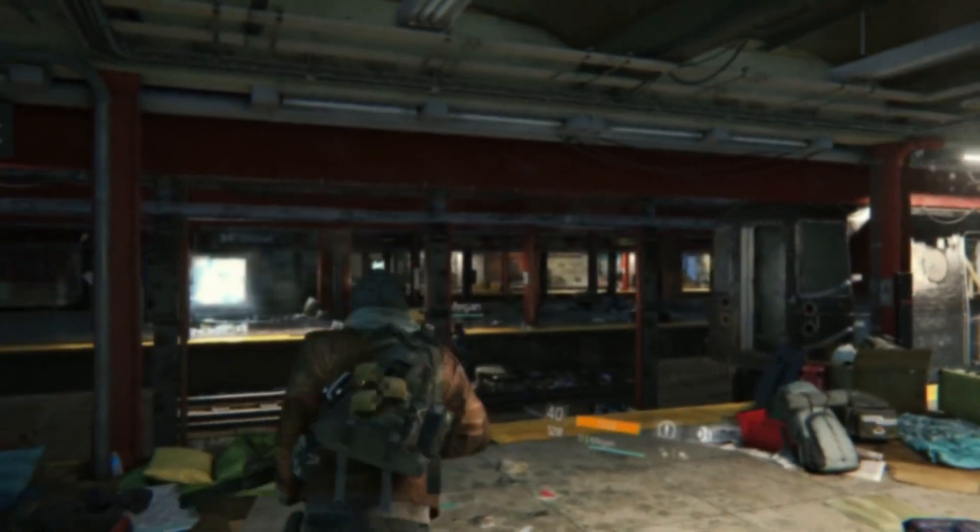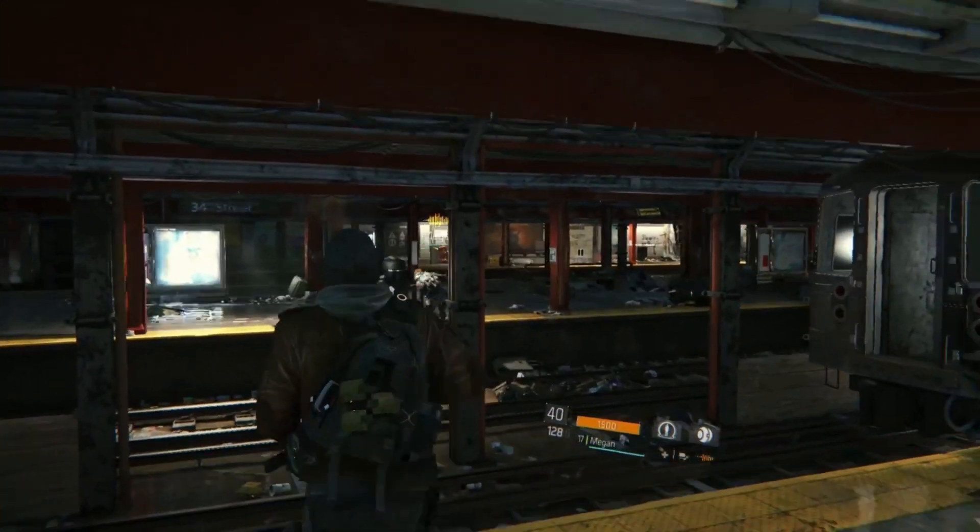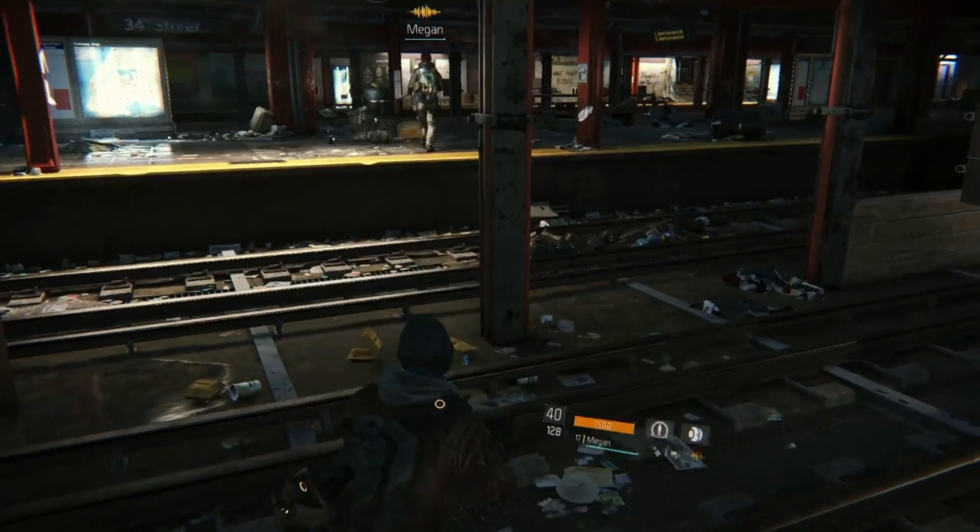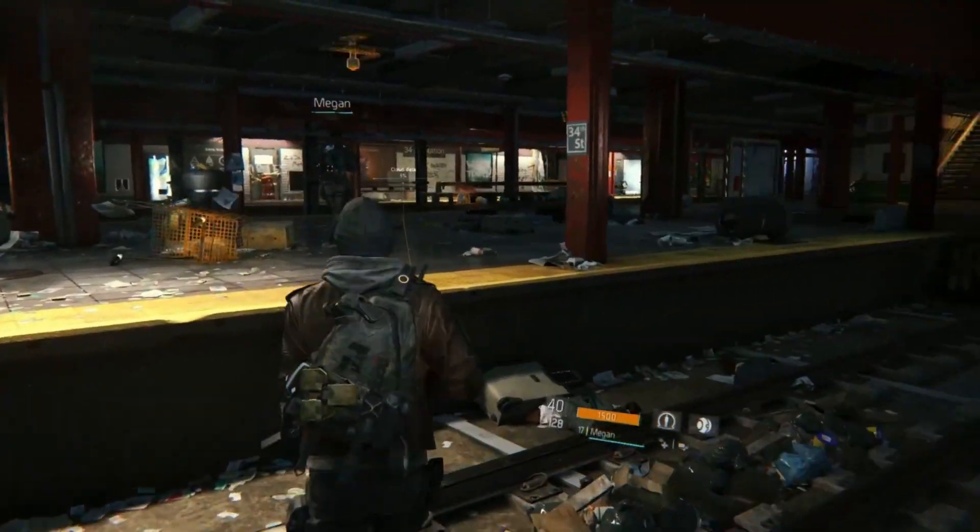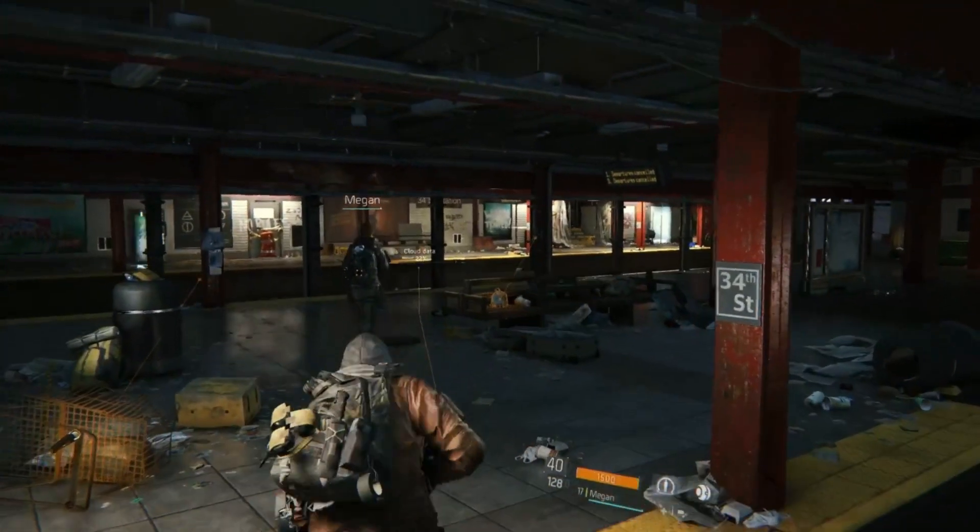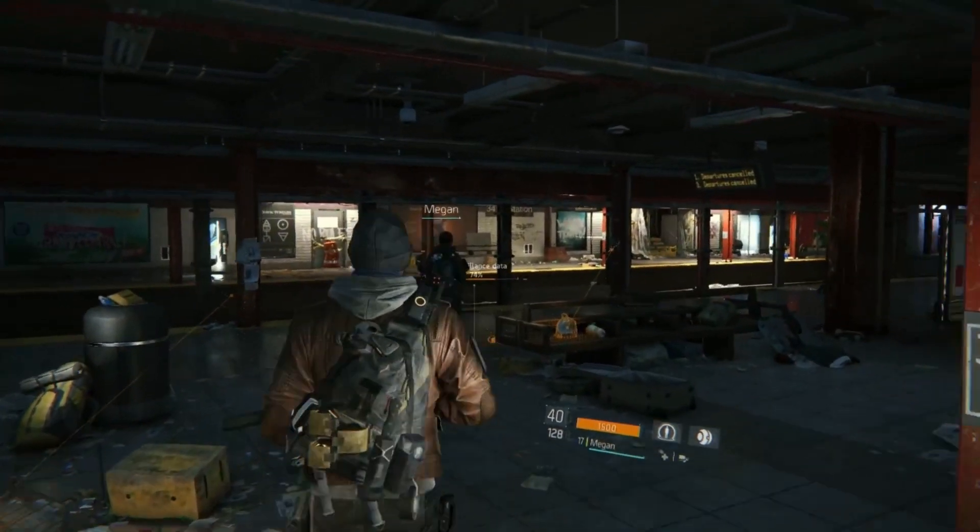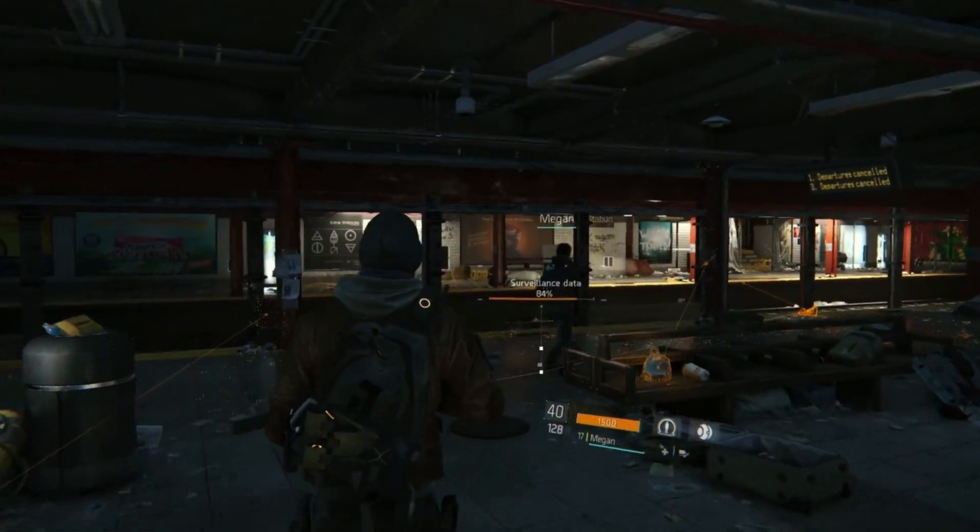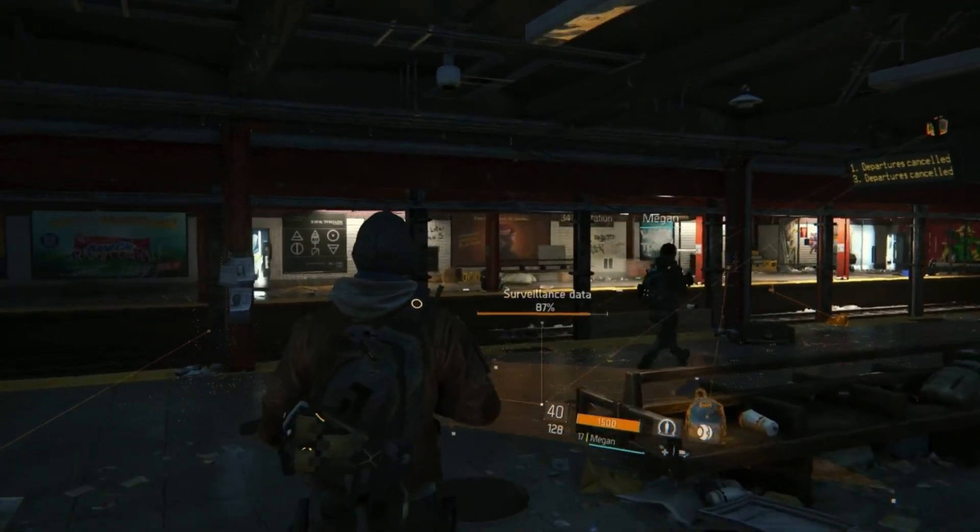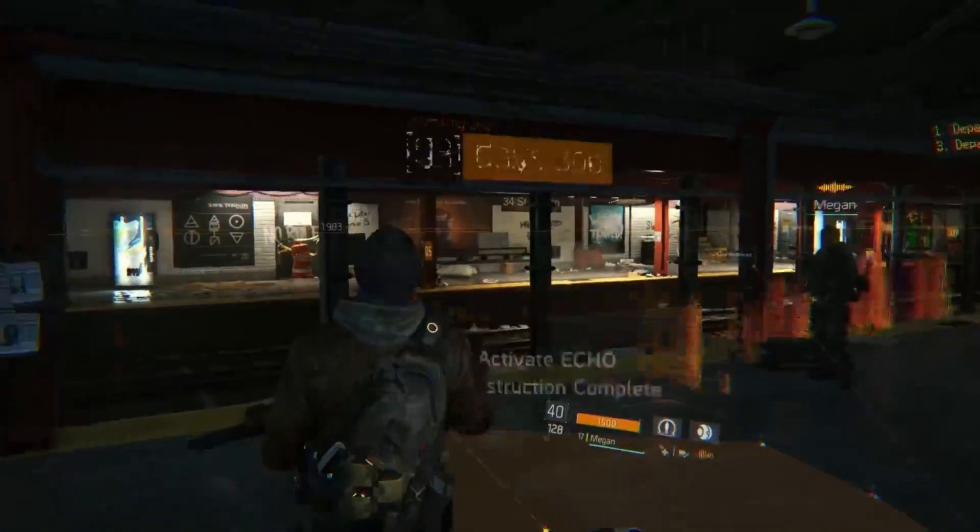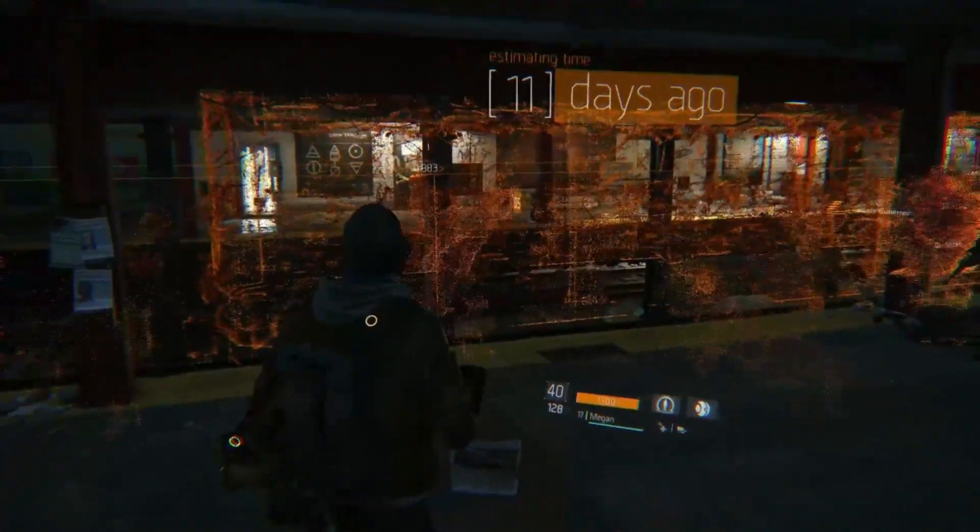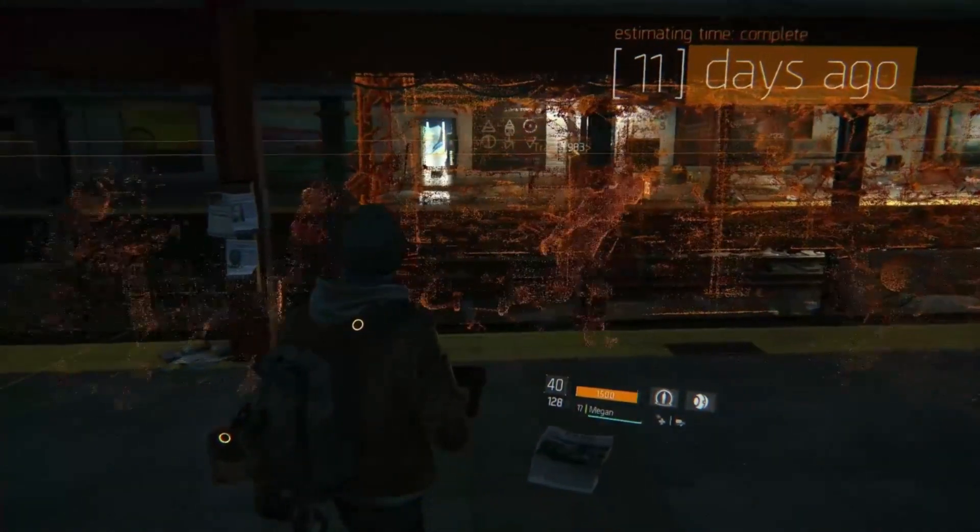Developed by Massive Entertainment and released in 2016, Tom Clancy's The Division was the first game to use the Snowdrop engine. Among other graphical marvels, The Division has a visual effect that really stands out from the rest, and that is the echo recordings.